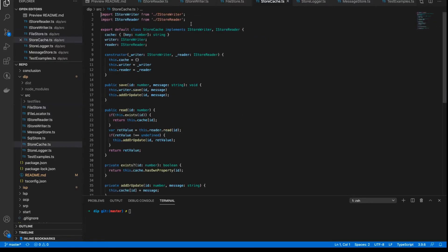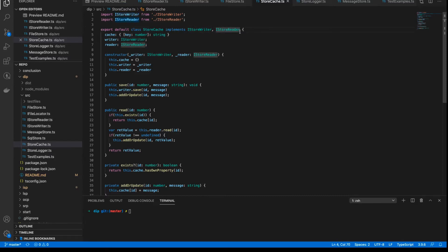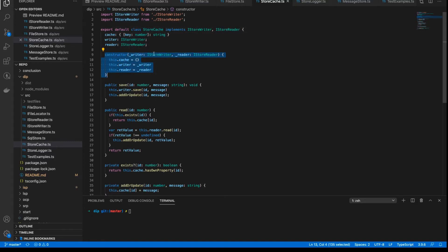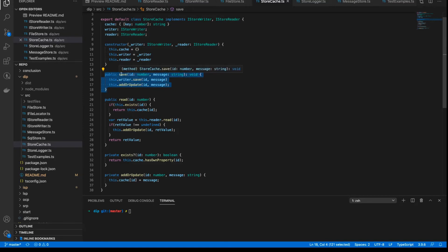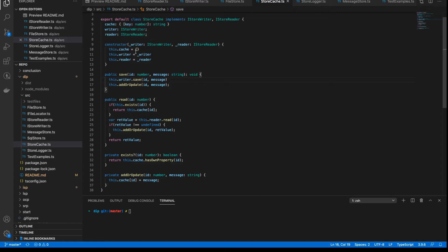And here's where it gets interesting, because the store cache not only implements the reader and the writer interface, but the constructor expects an instance of a class that implements writer and reader as well. And the way that this works is that the implementation of the writer interface, which is this save method here, calls the interface of the writer that's passed in. And the writer instance that's passed in.